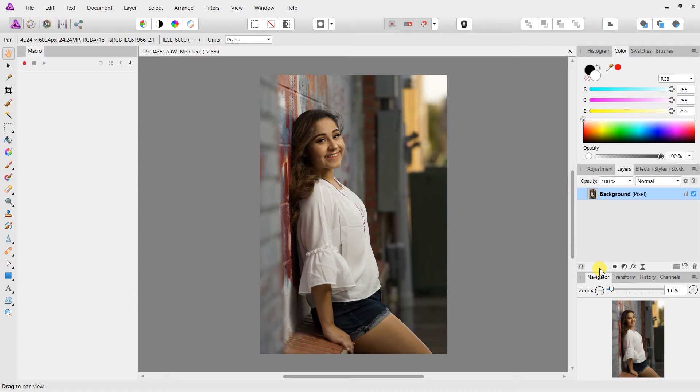This time I'm going to cover removing wrinkles from clothing, especially plain colors. Because when you do have patterns it becomes really tricky. But with plain colors, it can be done very easily using frequency separation.